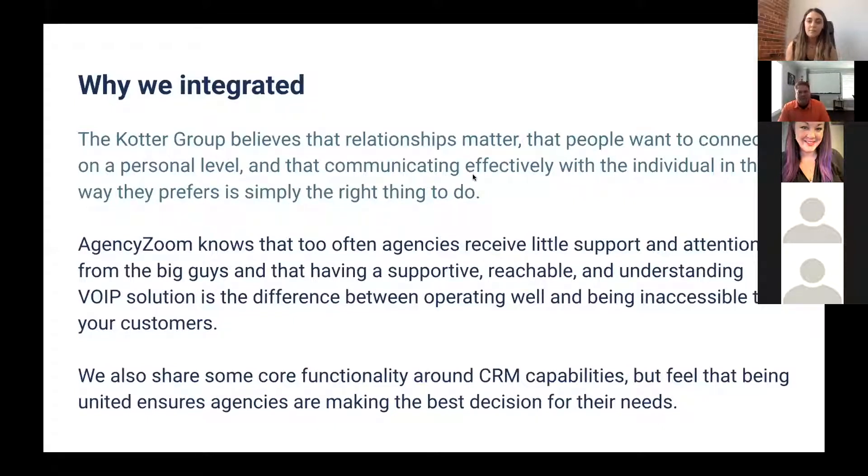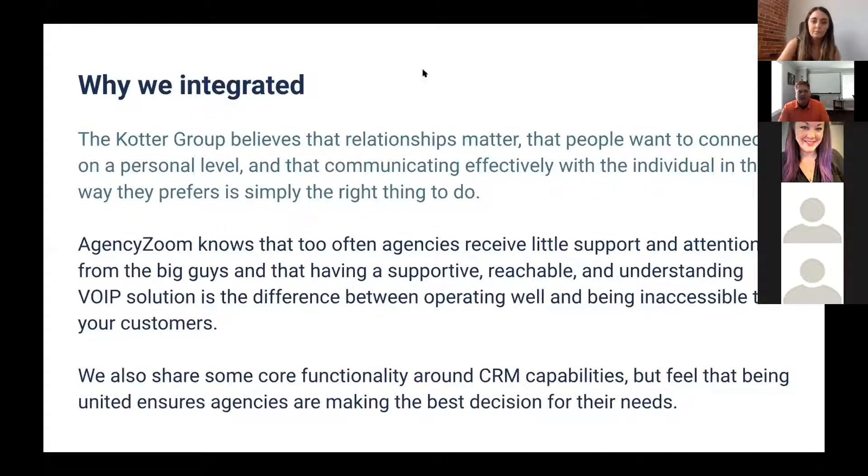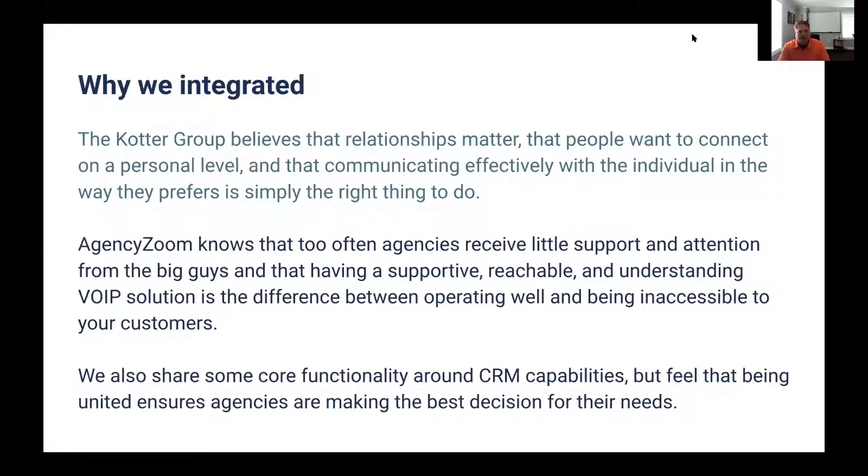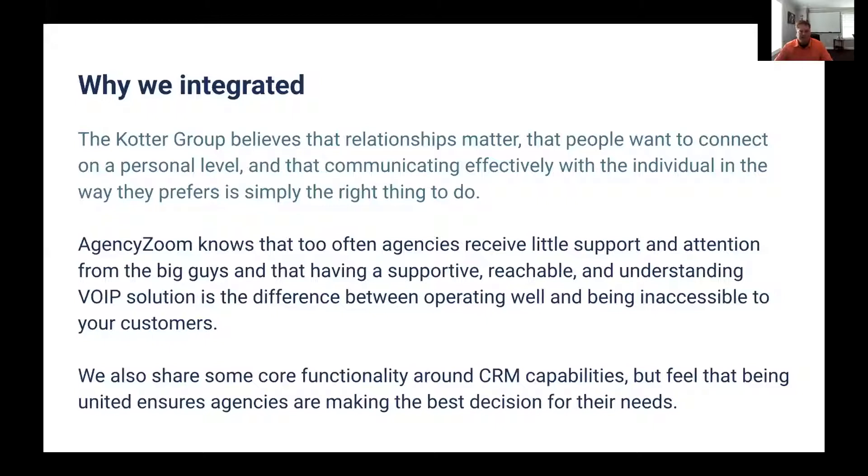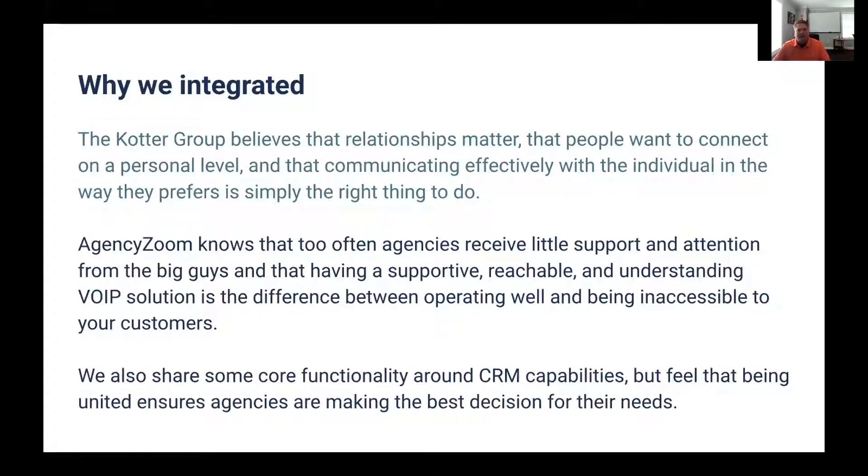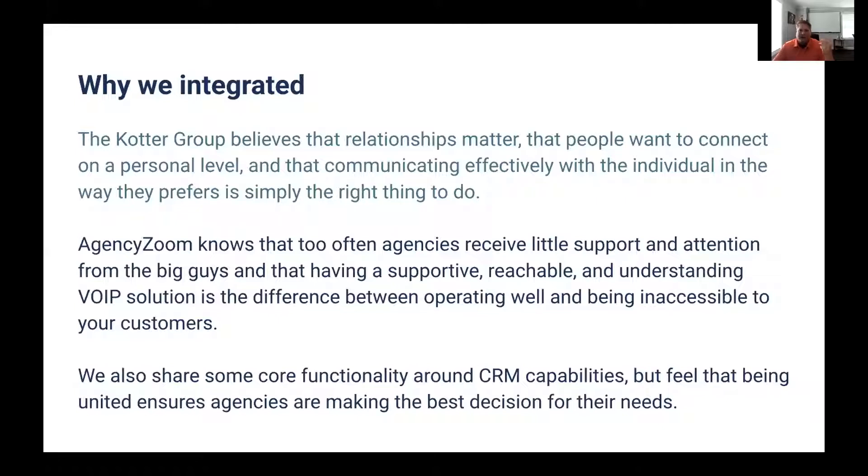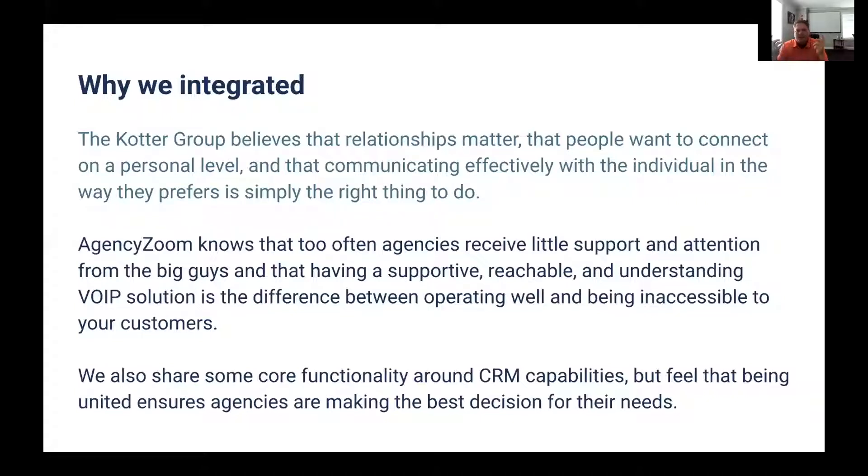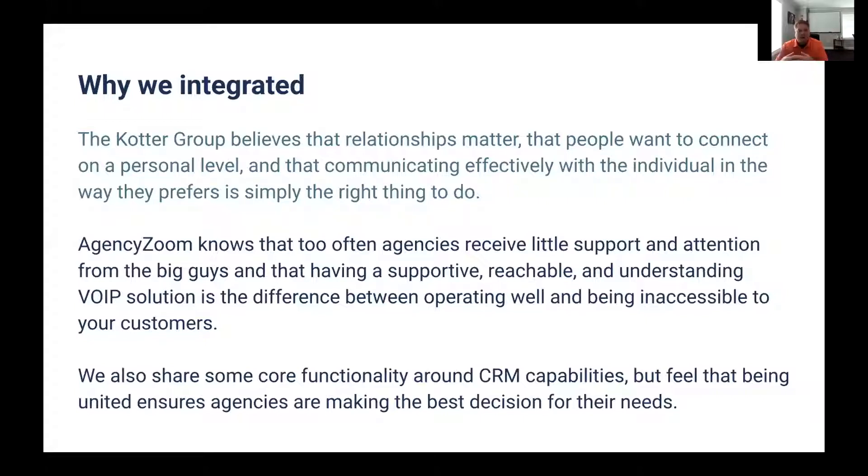Charlie, do you want to share a little bit more about your Cotter Group team and your beliefs around the independent agency channel? We've been doing work since 1996 with the independent channel. As we've built Bridge out over the last three years particularly, we've tried to encompass as much as we could into an agent's life in one platform.